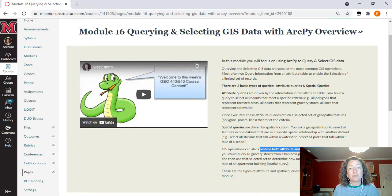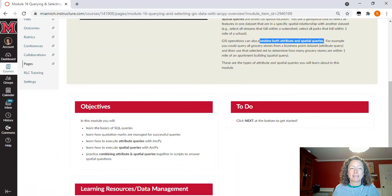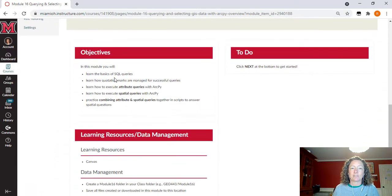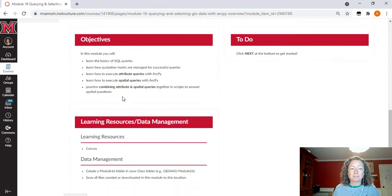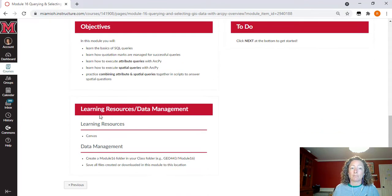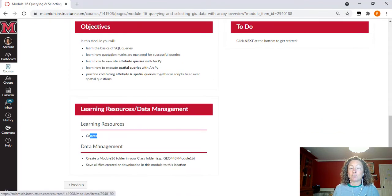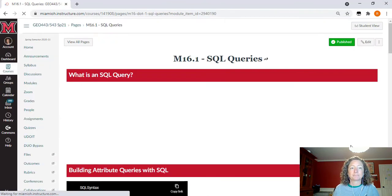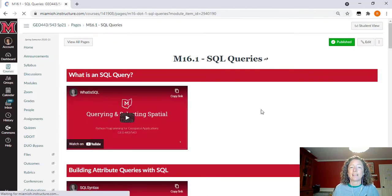Make sure you read through this landing page, where you'll see all of our objectives for this module. Notice that your learning resources are just on Canvas and you do not need your textbook for this portion.